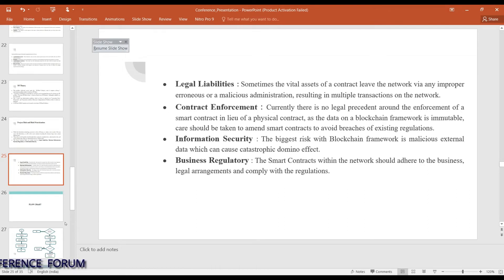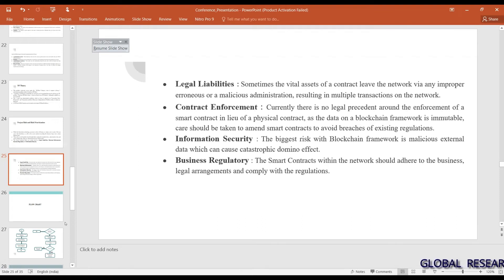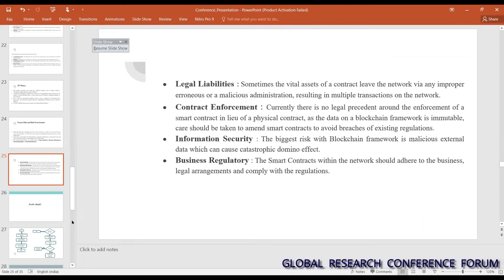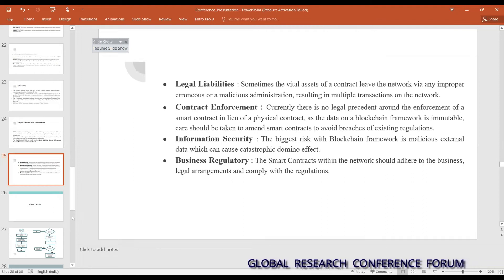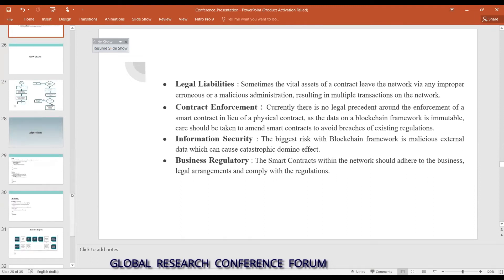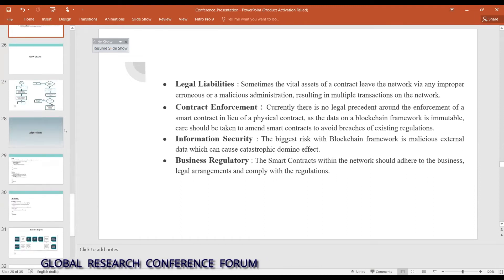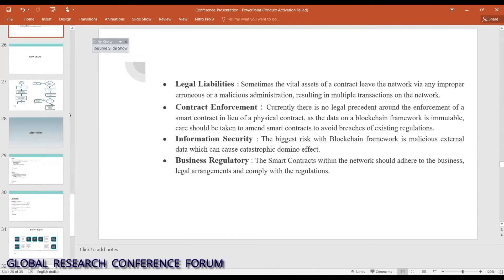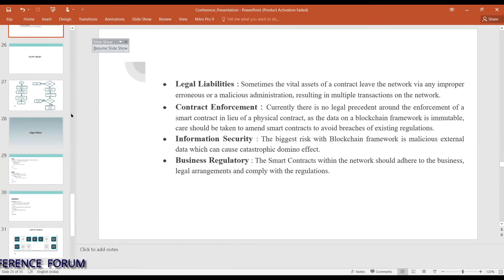The biggest risk with the blockchain framework is managing information security. The fourth risk is business regulatory — smart contracts within the network should adhere to business legal arrangements and comply with regulations. Following that is the flowchart.